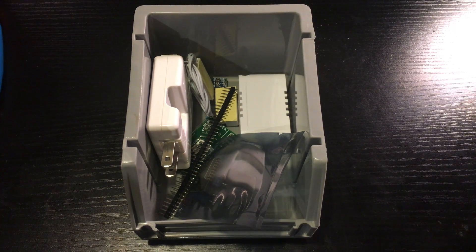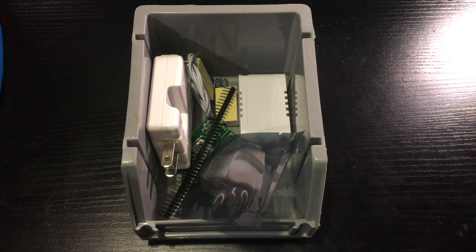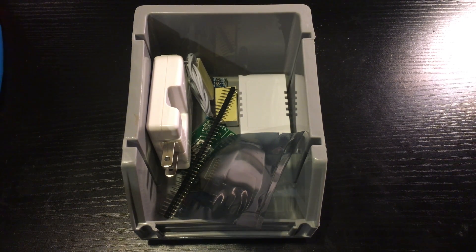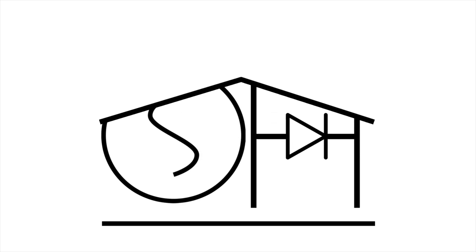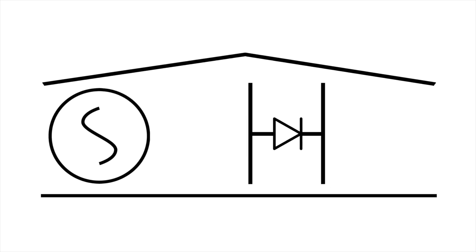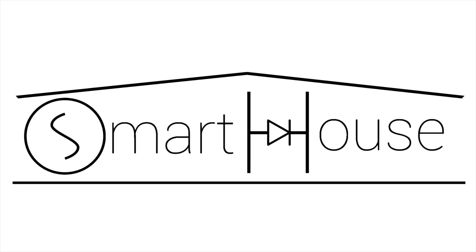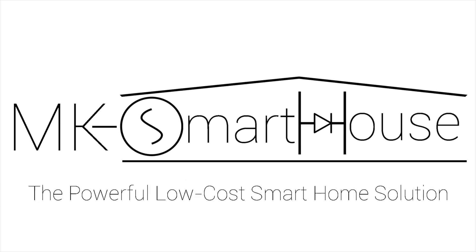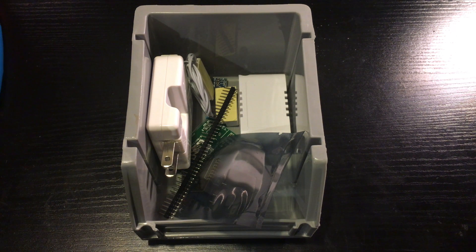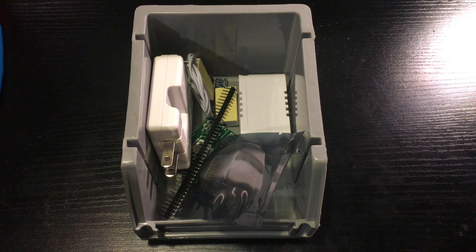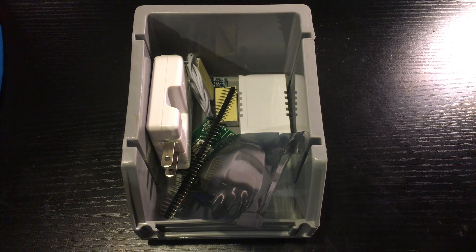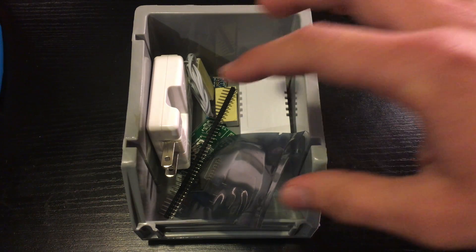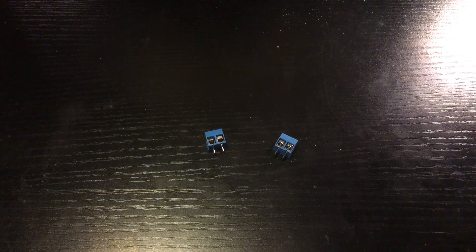Hey guys, Matt here from MKSmartHouse.com. In this video I'm going to show you how to build the door sensor. We are going to go over all the parts required for the door sensor and then we are going to make it.